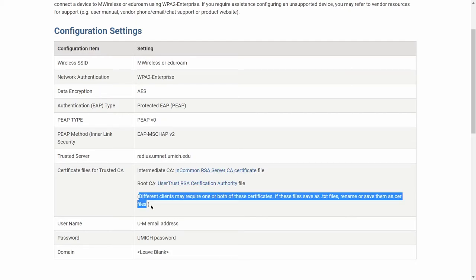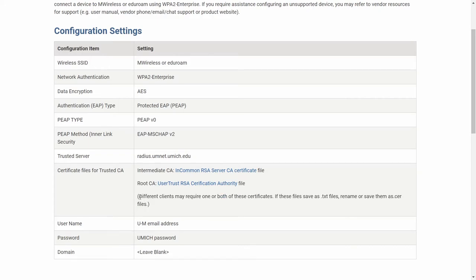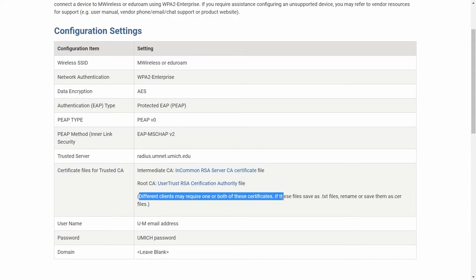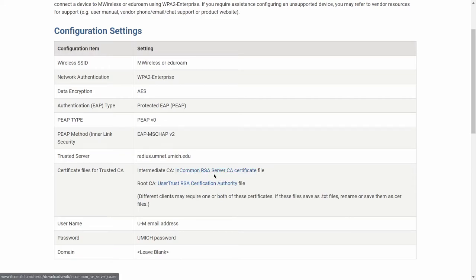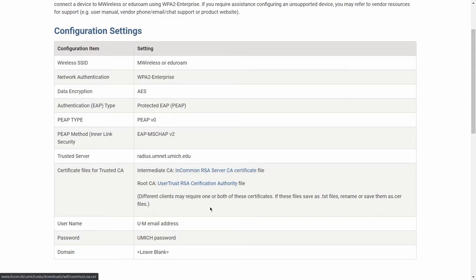This line was very, very important for me. It took me months to actually figure out what was going wrong. So here are different clients may require one of both of these certificates. If these values are in text files, rename them as CAR file. This is actually very important because all I needed was just the InCommon RSA certificate. And I had both of these and it was not connecting. I just found the correct instruction that said probably just need just this one. And then you use your username and password and we don't have any domain.